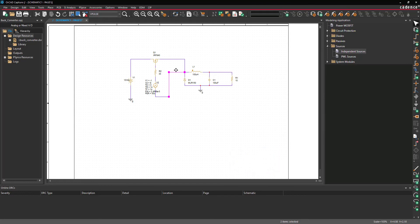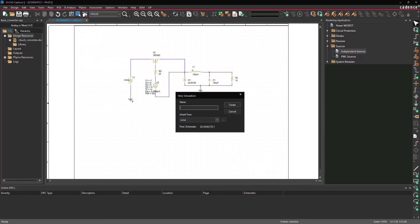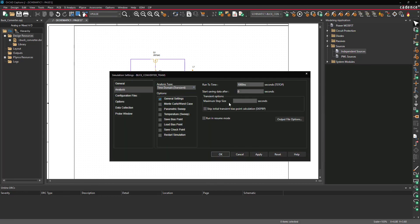Select PSPICE > New Simulation Profile from the menu. Name the simulation 'Buck Converter Trans' and click Create. Set the run-to time to 1 millisecond, leave all other settings as the defaults, and click OK.